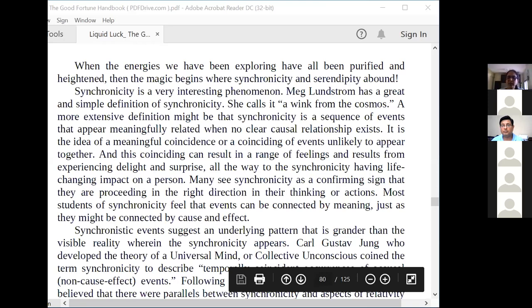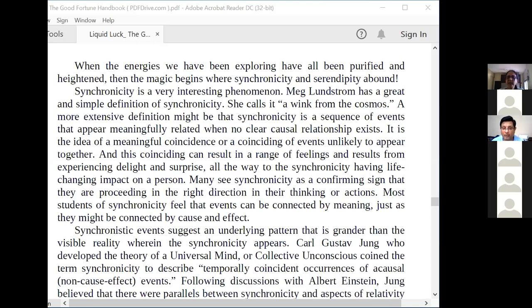A participant asked if there is any CD of Liquid Love. We've been doing the meditation quite often now because of all the people asking for it. The CD is available — you can buy it if you want.